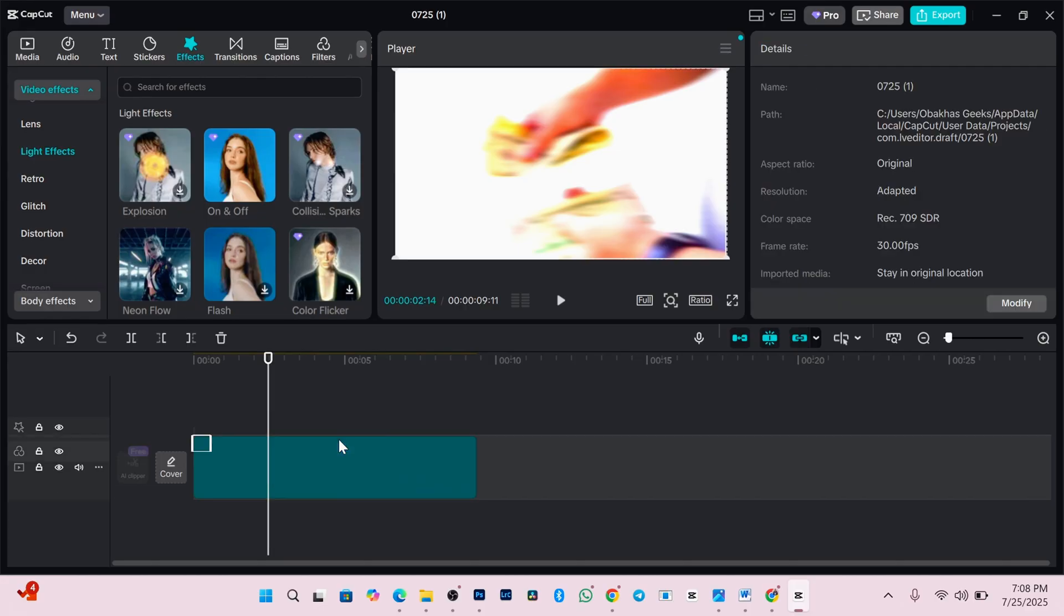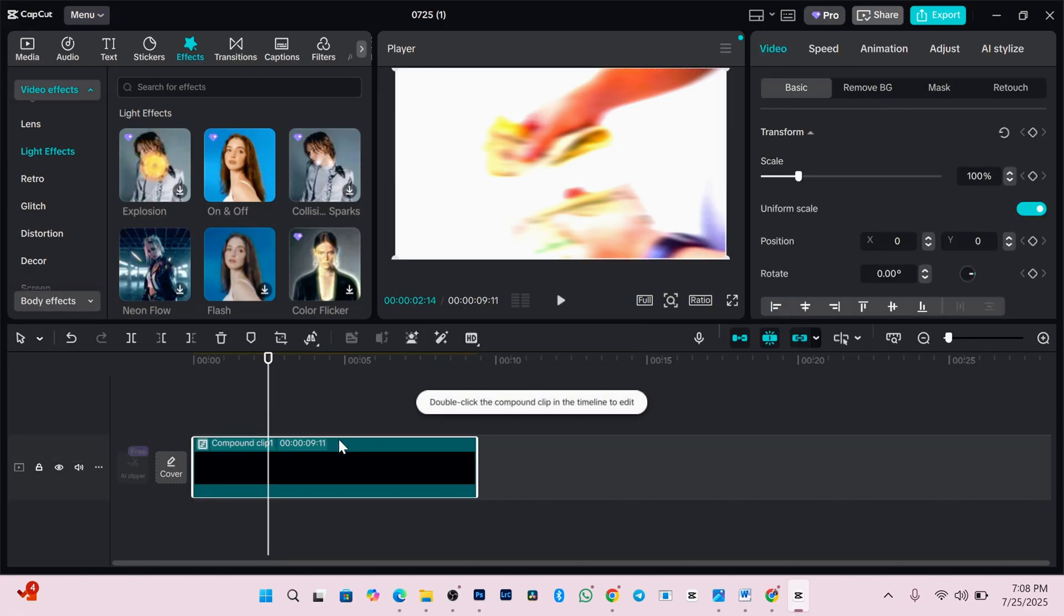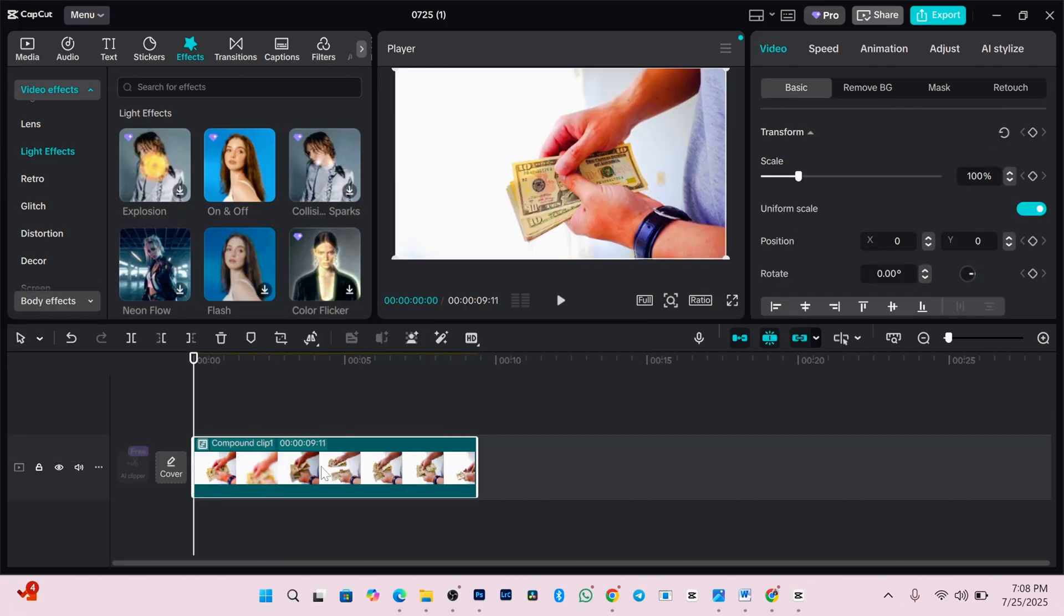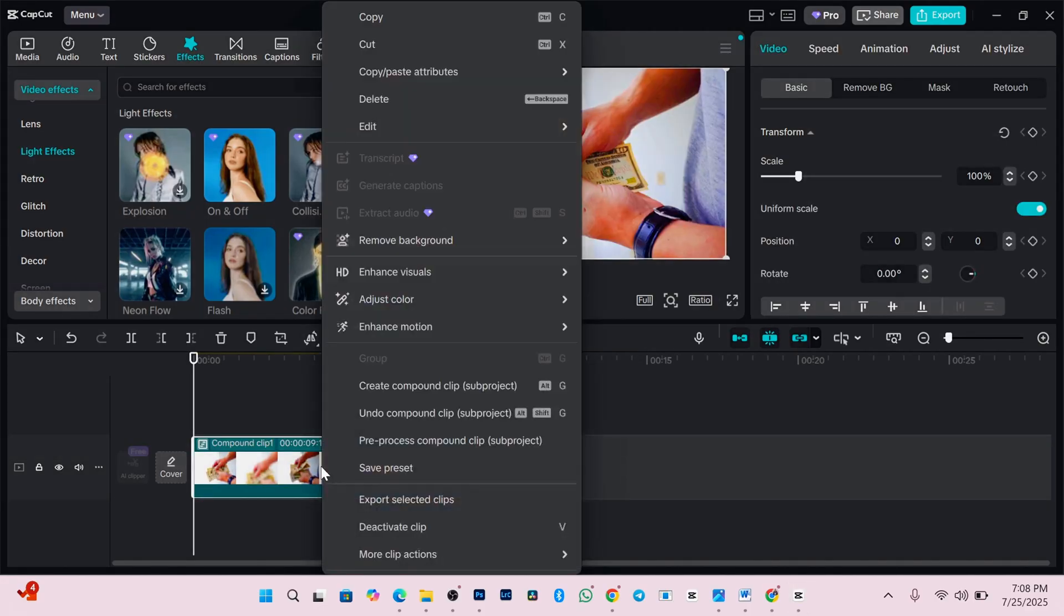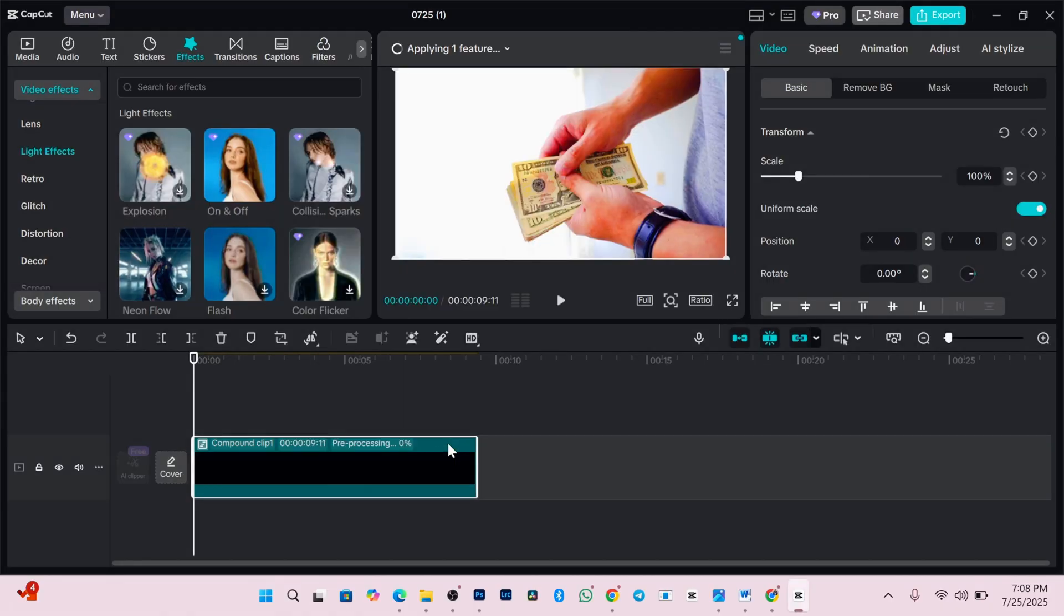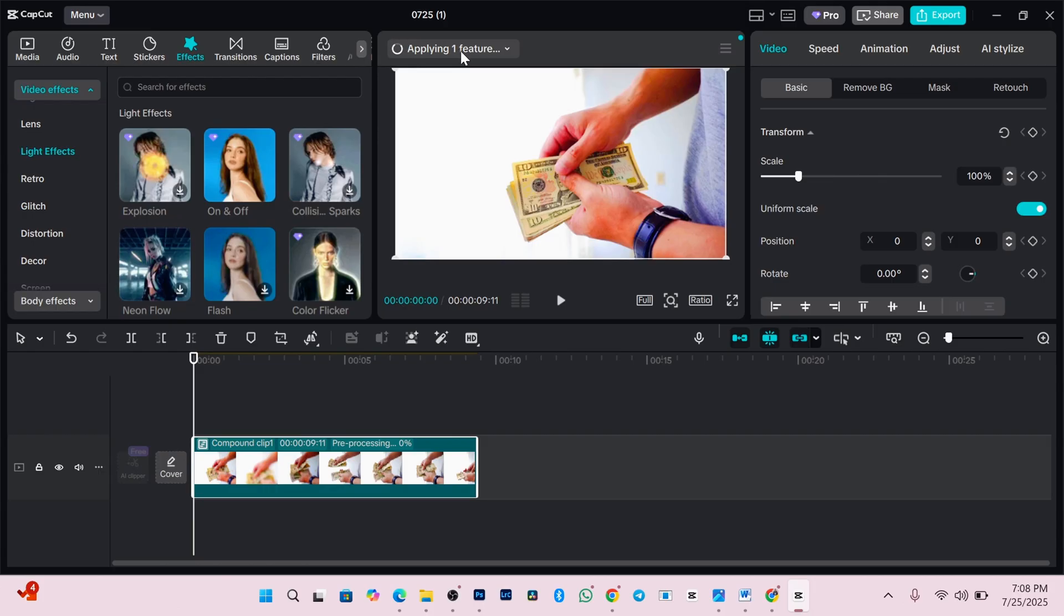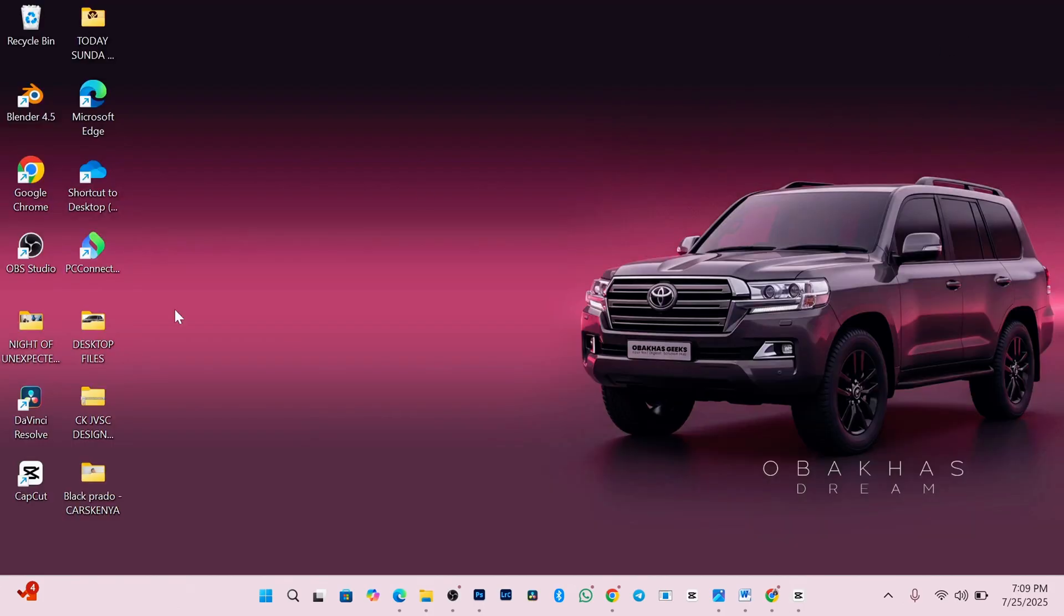And this merges your videos and effects into one. So next, right click again and select pre-process compound clip. This step might take time. So here, you need to be patient. Once it's done processing, minimize your CapCut.